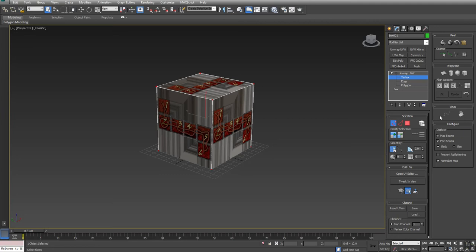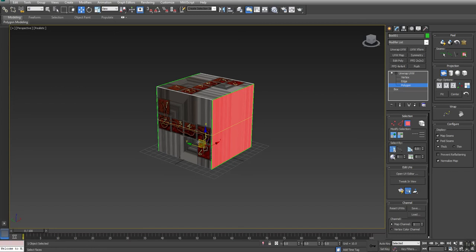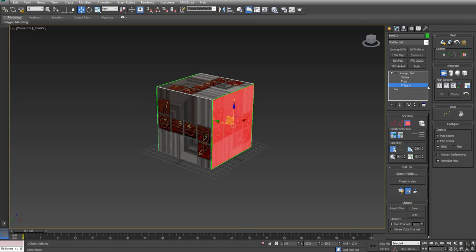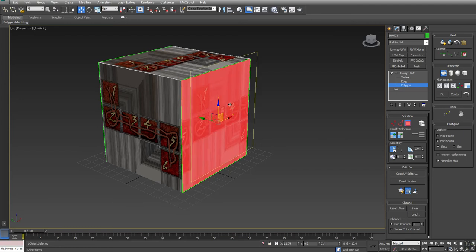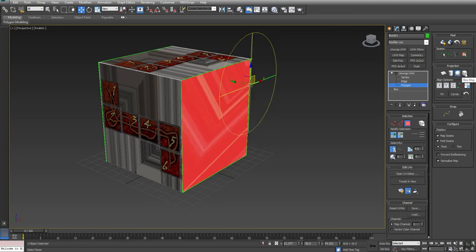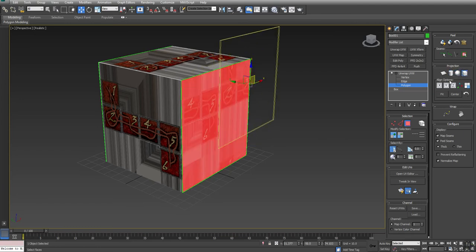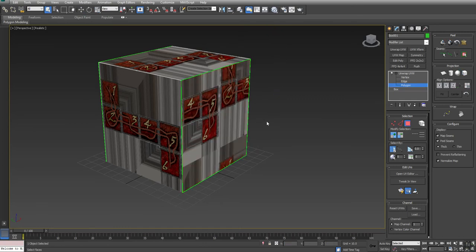So there's other options in here, such as display projection. So if I come into polygon and I select a polygon here, I can use a projection map on it. So if I want to arrange this, I can even change it so it's facing another direction. And it works effectively just like the UVW map modifier. So there's also peel, which we'll get into in another lesson.